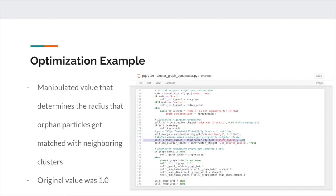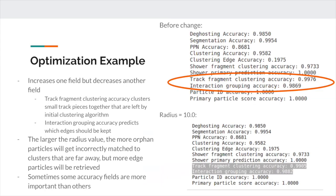One example of an optimization that I made for this project was changing the radius that controls the distance that orphan particles get clustered with neighboring clusters. By increasing this variable, I was able to improve the interaction grouping accuracy, which clusters together small track pieces that are created from the initial clustering algorithm, but unfortunately also reduced the track fragment clustering accuracy, which predicts which edges should be kept. This output makes sense because the higher the radius value, the more edge particles will be clustered, but at the same time, there will be more orphan particles that get incorrectly clustered.